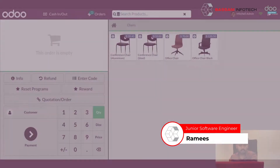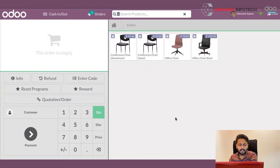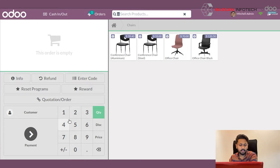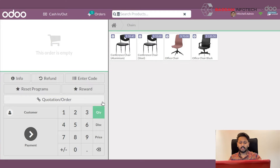Welcome to Odoo Tutorial by Bazaan Infotech. Today we will discuss about multi-payment in point of sale. Odoo point of sale is an all-in-one perfect solution when it comes to handling your shops or restaurant, with a very simple and user-friendly interface which can be used on different gadgets like tablets or laptops, and also able to continue working even if you are offline.